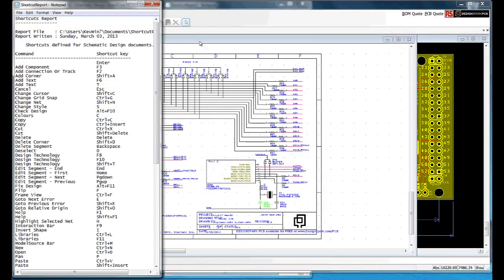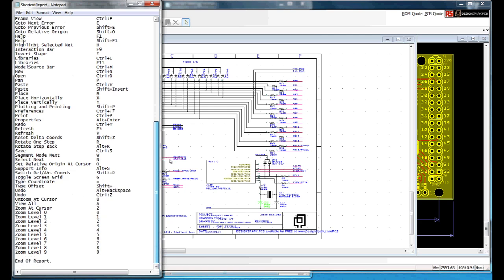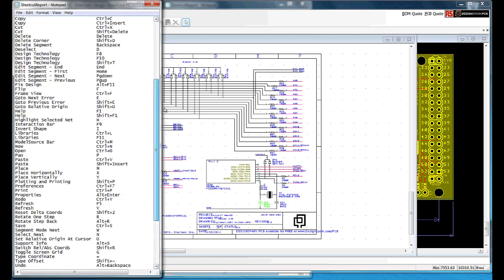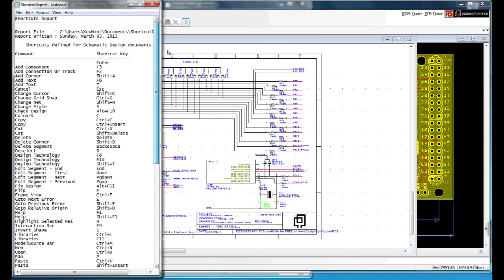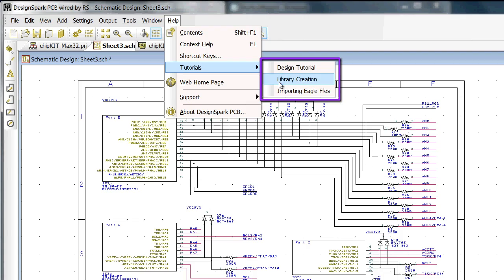Select OK and we have a list of schematic shortcuts. Next we have the tutorials, these are a useful introduction and reference guide for using DesignSpark PCB. We have tutorials on design, library creation and importing EAGLE files.